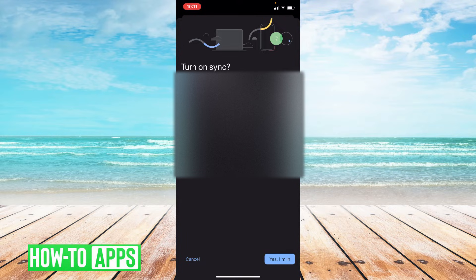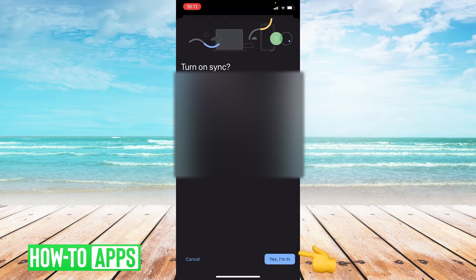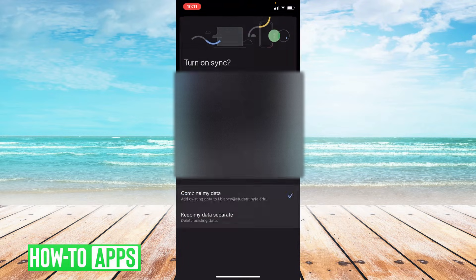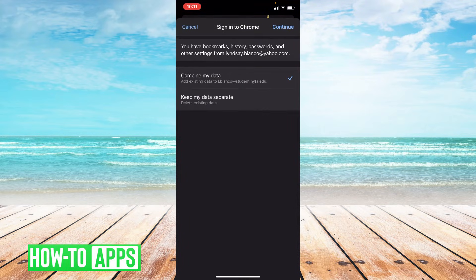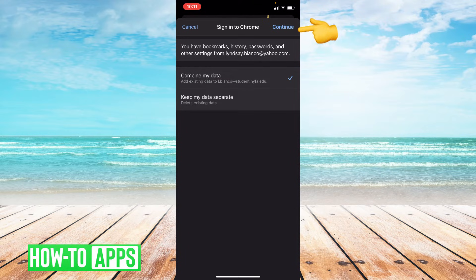Once you've done that, go down to the bottom right-hand corner and click on yes I'm in. Then go to the upper right-hand corner and press continue.